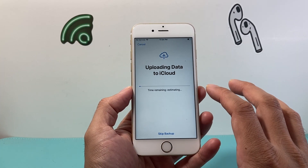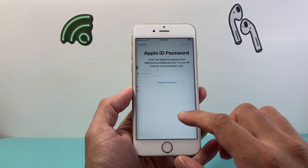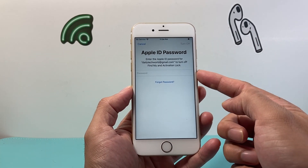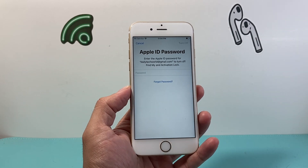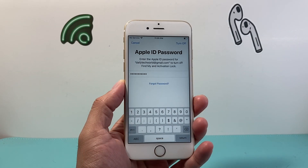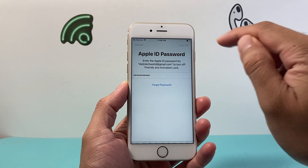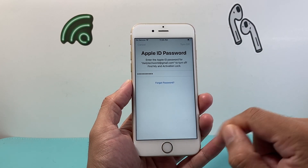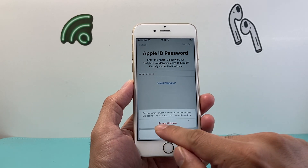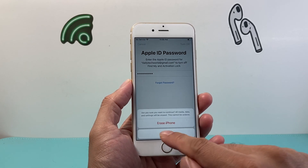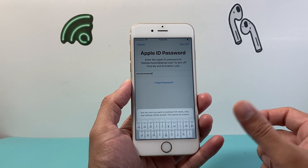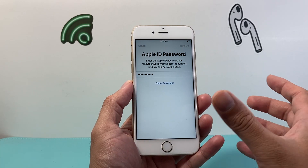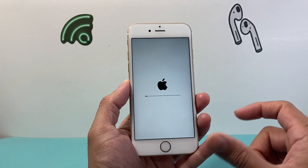Hit Continue and it'll offer to do a backup if you haven't already, or you can skip the backup — but again, highly recommend you back it up in one way or another. Then you'll be prompted to enter your Apple ID password. Once you enter it, click Turn Off, then hit Enter, and this message will pop up asking if you want to erase. Remember, when you erase it, it's going to factory reset the phone, so hit that — and this cannot be undone.